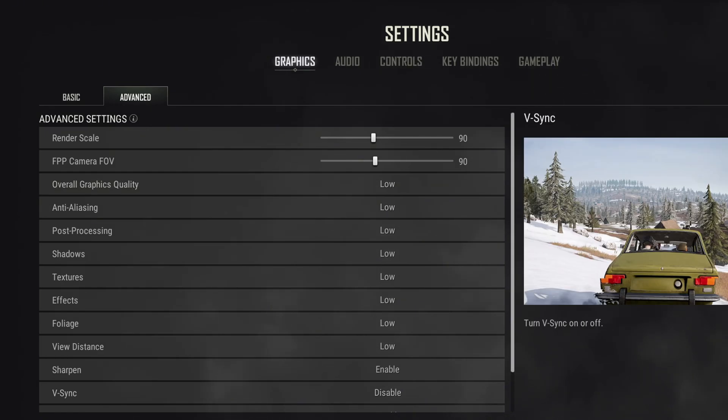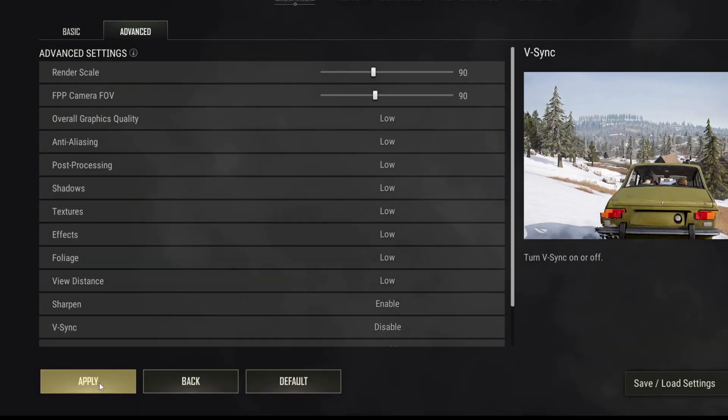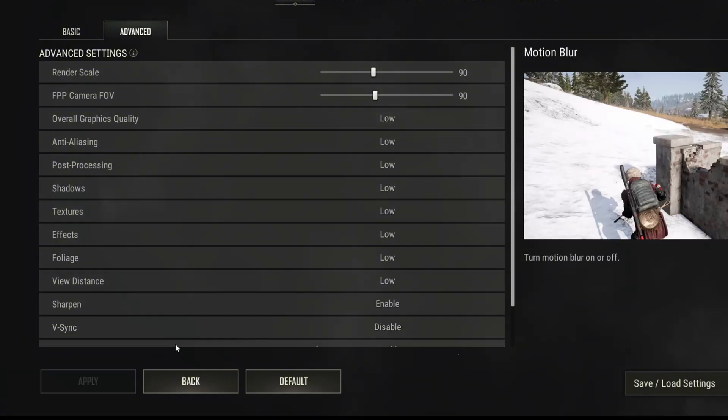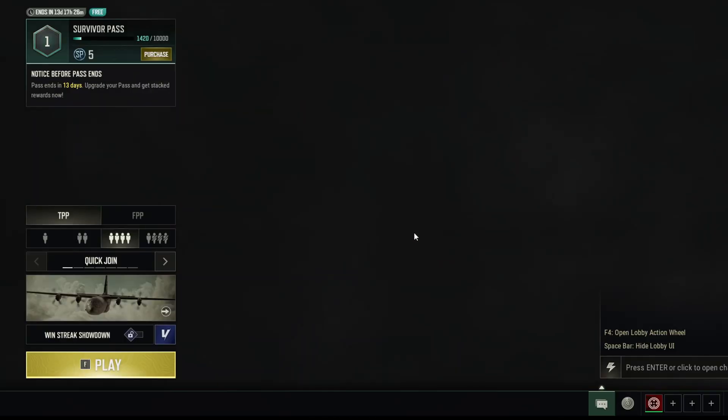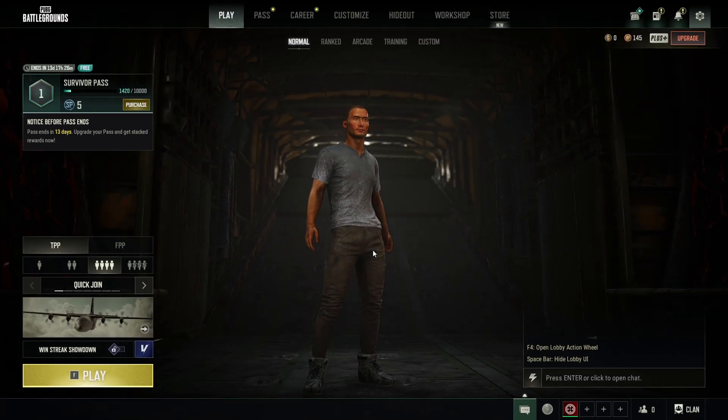Select Low as the overall graphics quality. After that, hit Apply and check if the stuttering issue is solved.